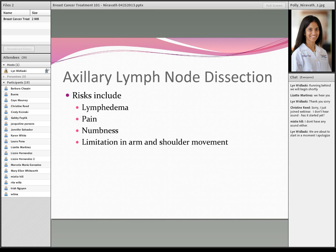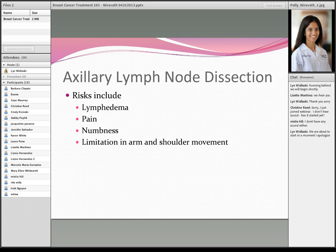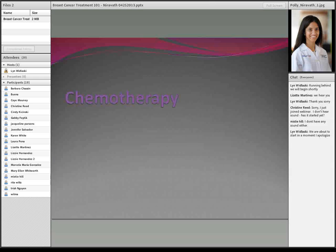Many centers now do not perform an axillary lymph node dissection even if sentinel nodes are positive, if the tumor meets certain criteria: relatively small tumor size under 5 centimeters, no clinically enlarged lymph nodes, nothing seen on ultrasound or imaging, no prior treatment before surgery, and two or fewer positive sentinel lymph nodes. We try to do fewer full dissections because they risk lymphedema — chronic swelling in the arm — as well as pain, numbness, and limitation in arm and shoulder movement.